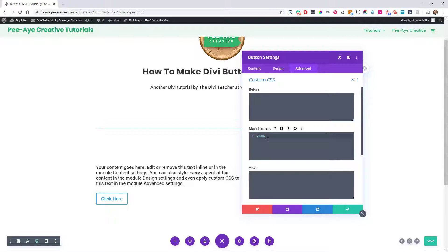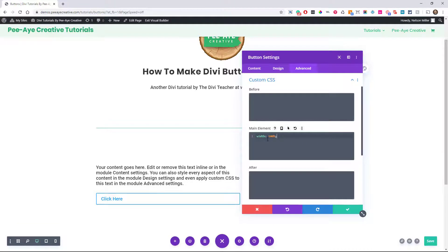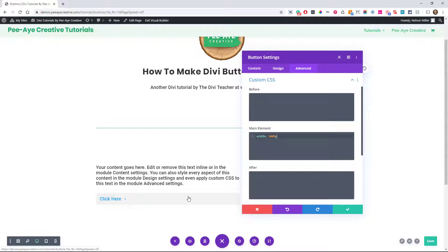Let's say width 100%. So it's width colon 100% semicolon. And you can see already my button is full width.